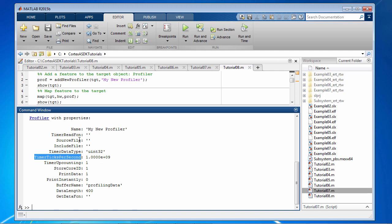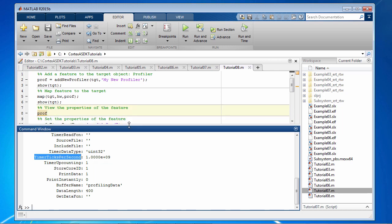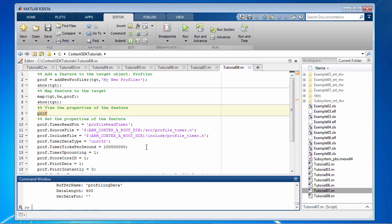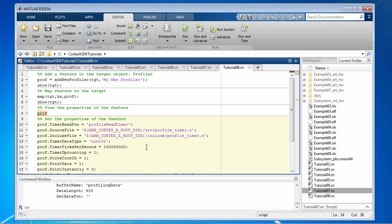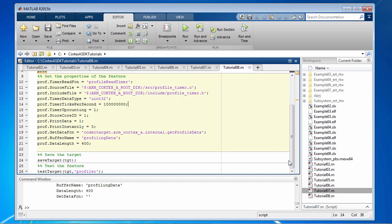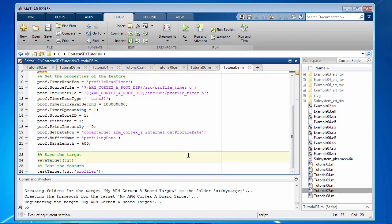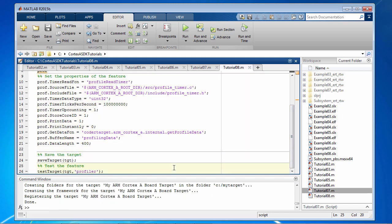Note the timer ticks per second property here. We have picked this number because Beaglebone Black has 1 GHz clock frequency. We also need to change the source files for profiling function and whatnot. So these set of commands right here set these properties for the profiler. So now once we are done with that, let's save the target and then test it.